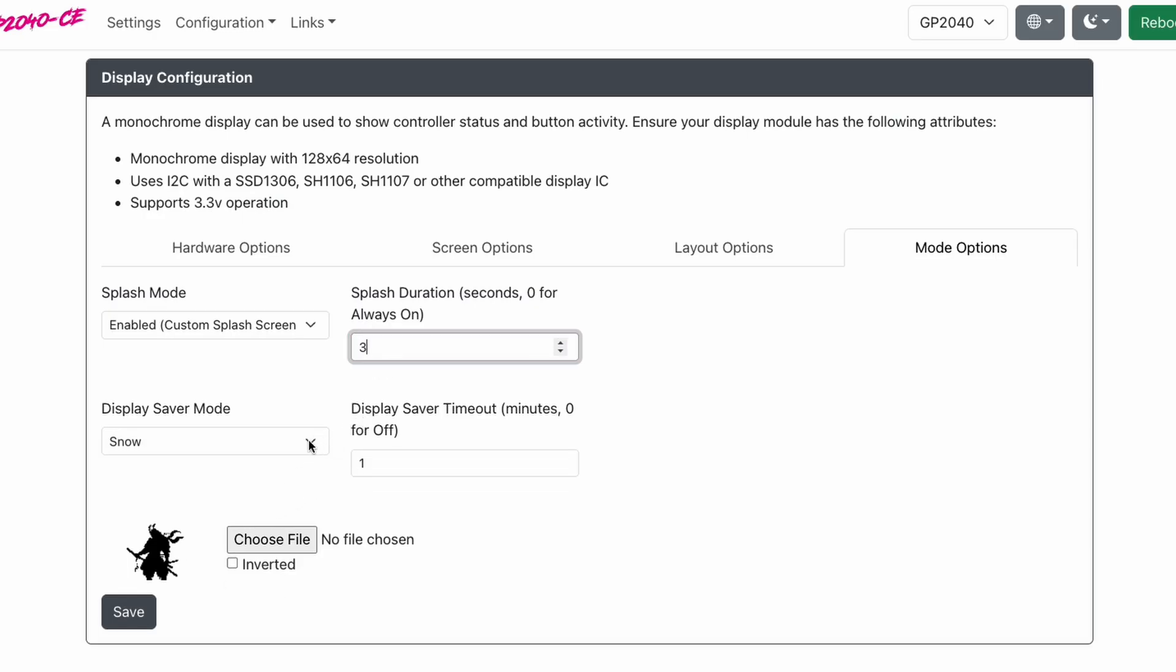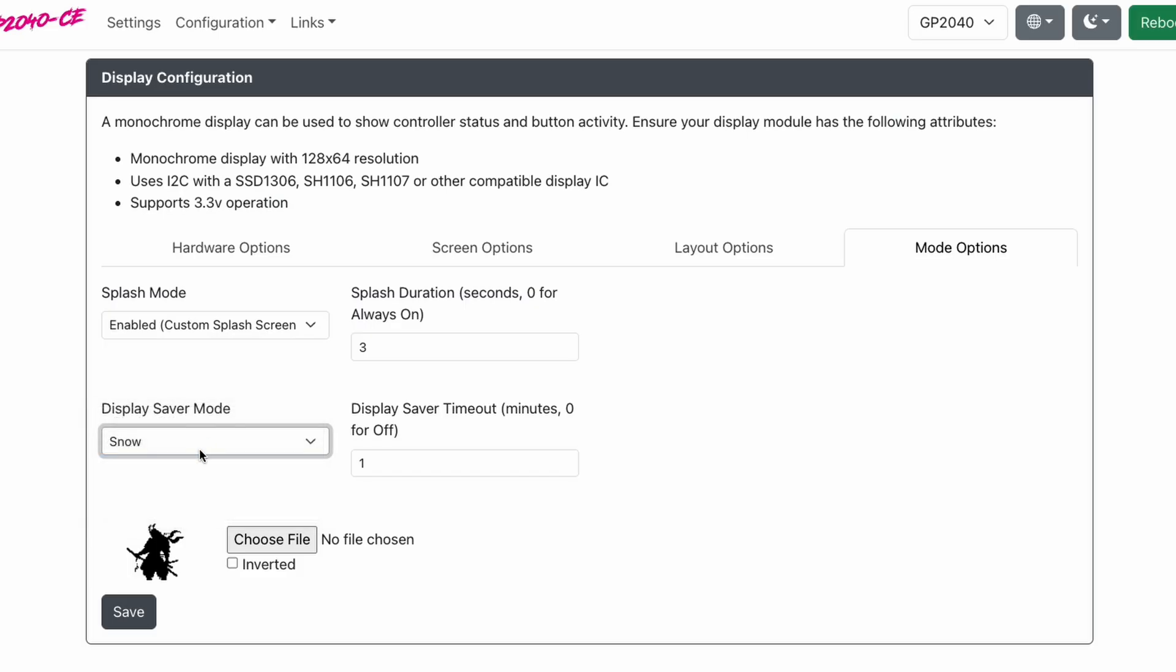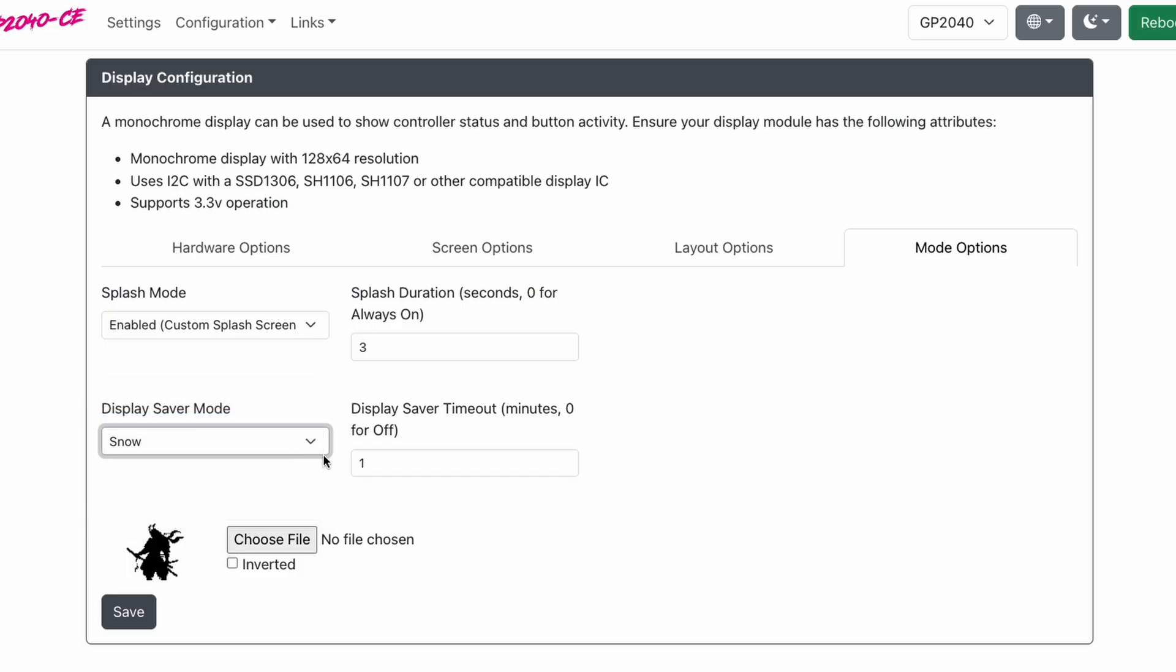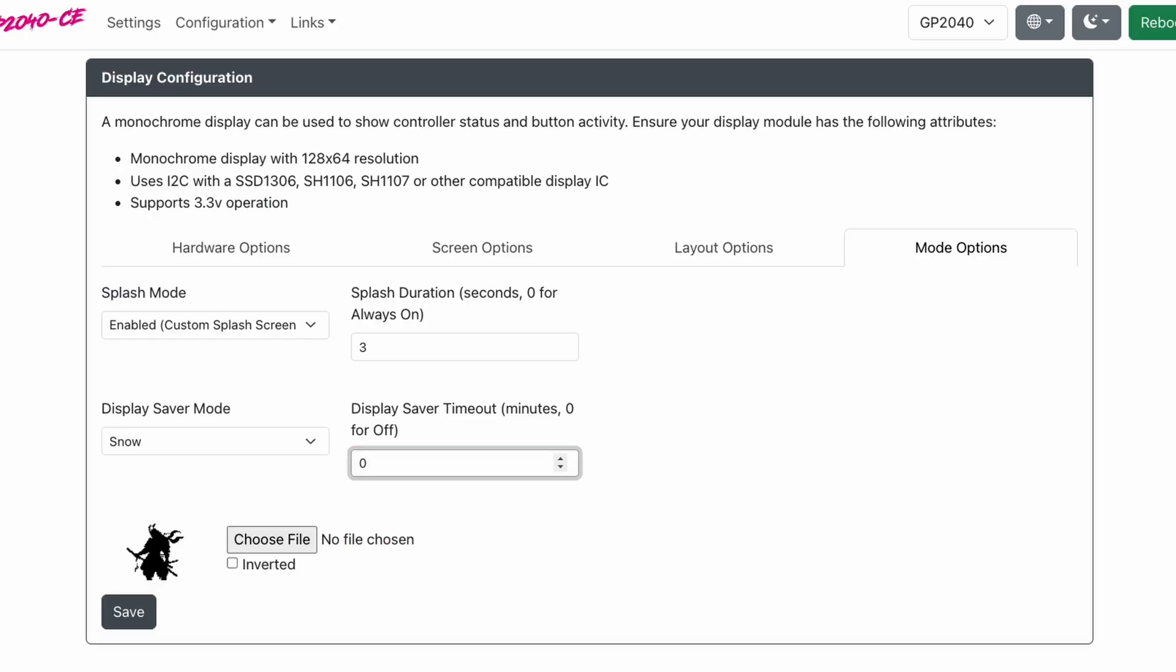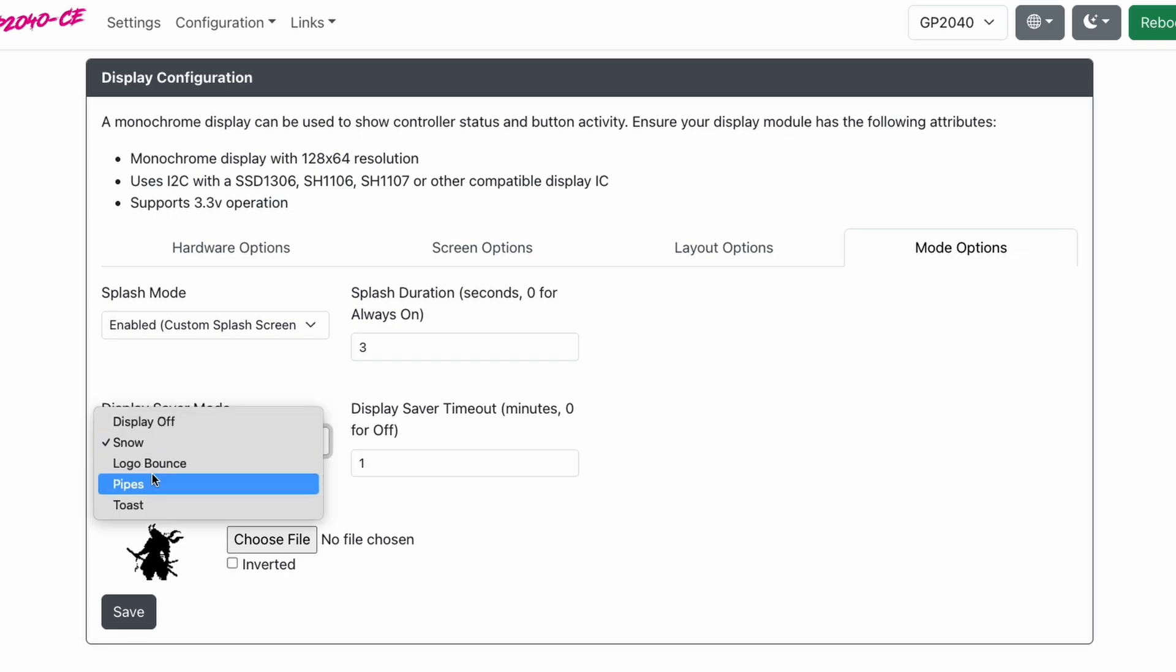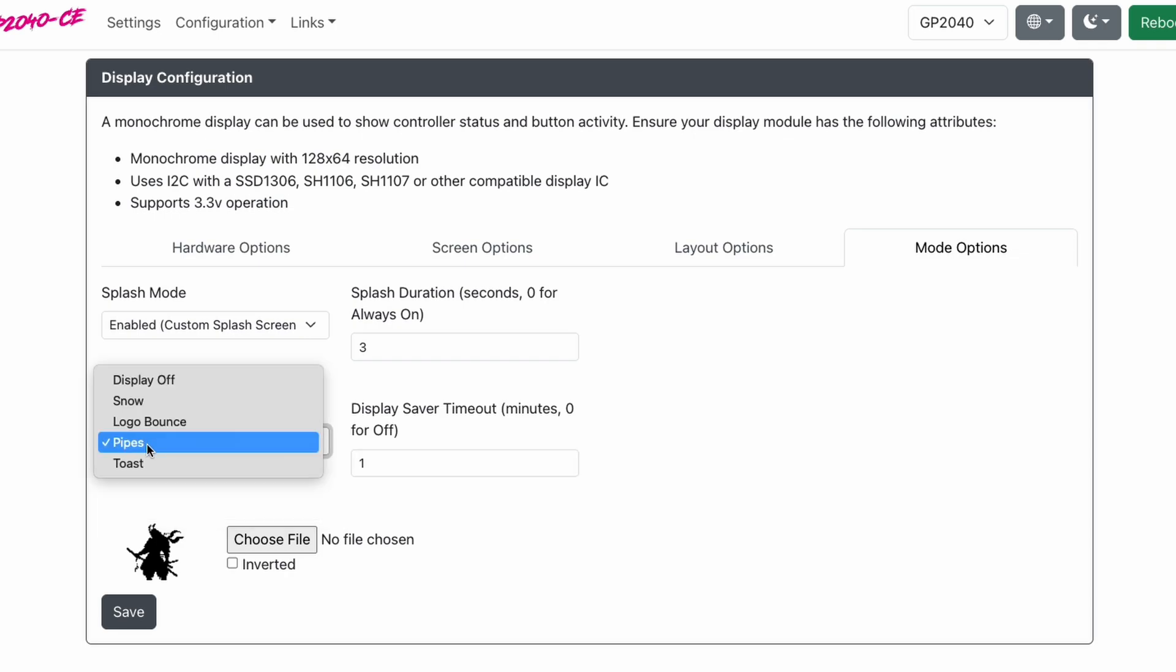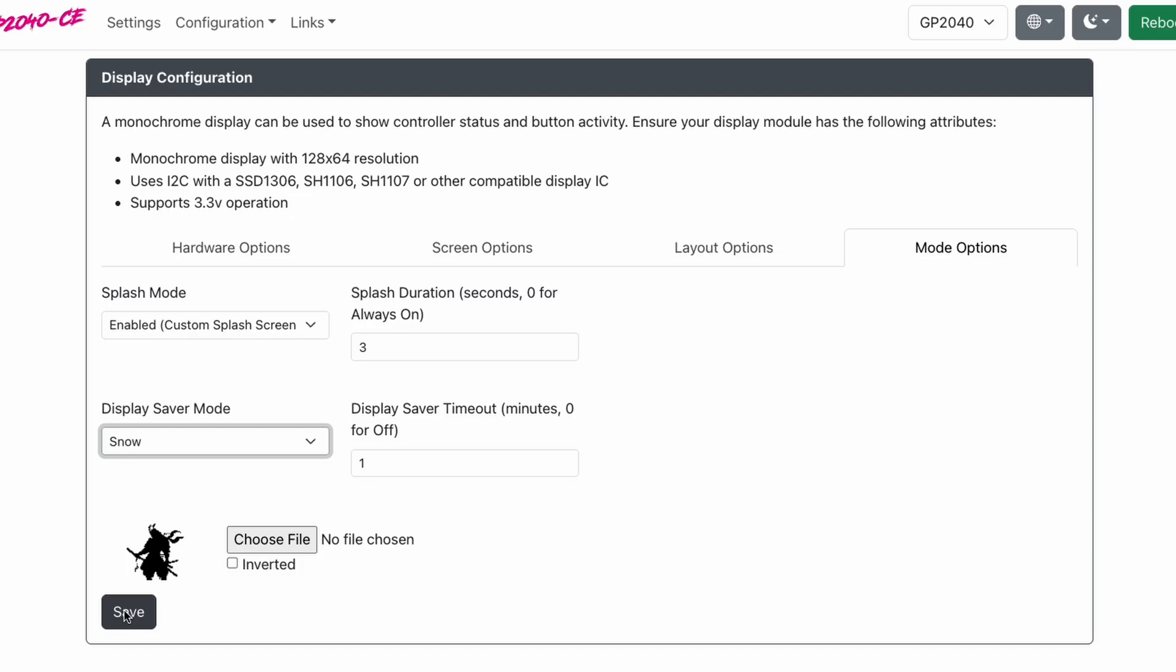We're going to go to display saver timeout. Right now it's either blank or zero. We're going to set this to one. And what this will do is after one minute of sitting still, it will turn on a screen saver. And to your left, it says display saver mode. Here are your screen saver options. Pick snow and click save. And now if you forget to turn off your controller, the power saver mode will turn your display off. And if you're in between matches, your controller will go into a screen saver mode to save your display. And that's how easy it is to protect and change the look of your display.